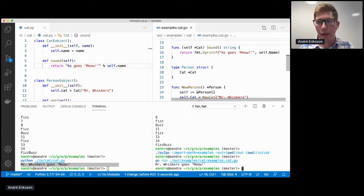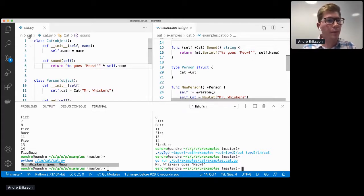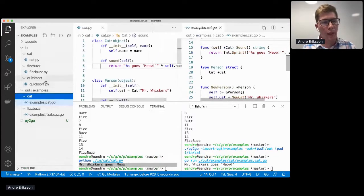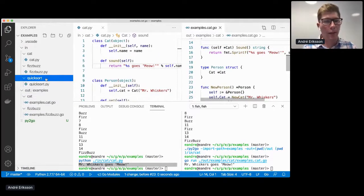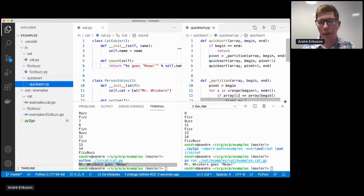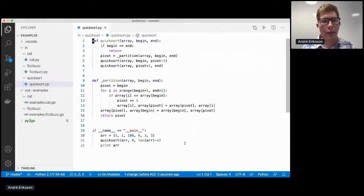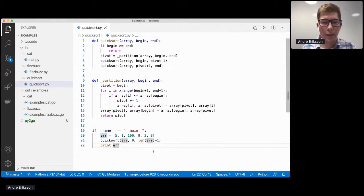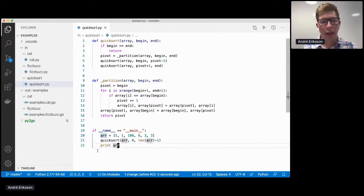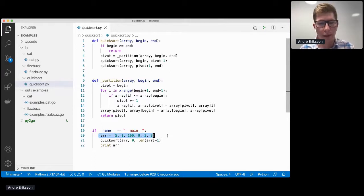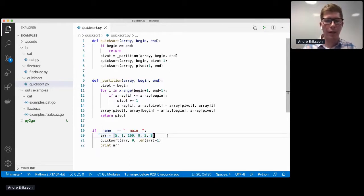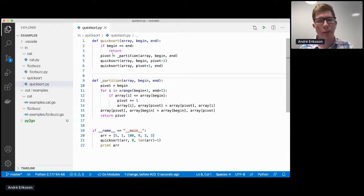So now this is a fully functioning Go program. So we can run that. We can see that again, Mr. Whiskers goes meow in Go too. And for the final example, I wanted to show something slightly different. And I found this quicksort implementation on the interwebs.